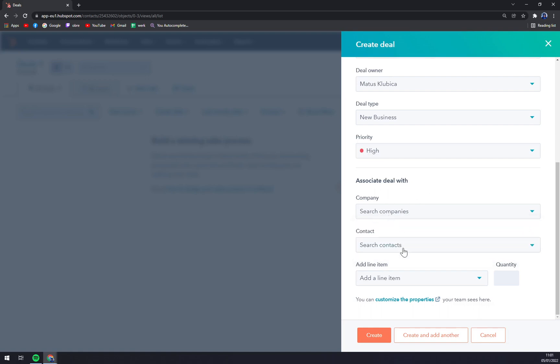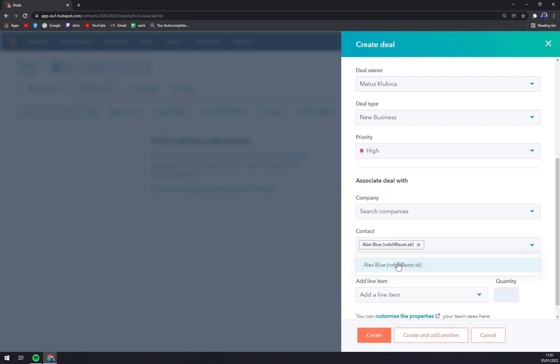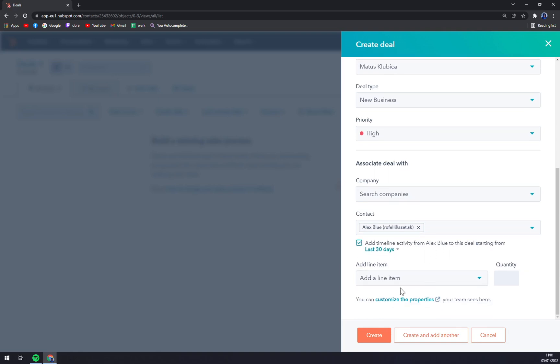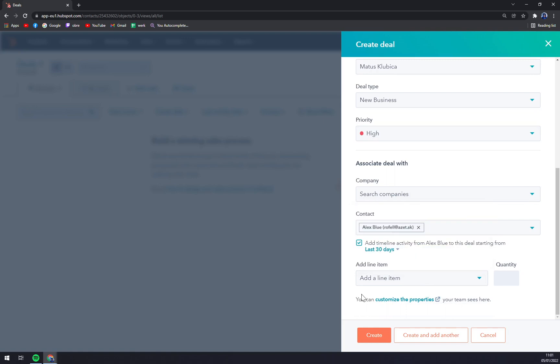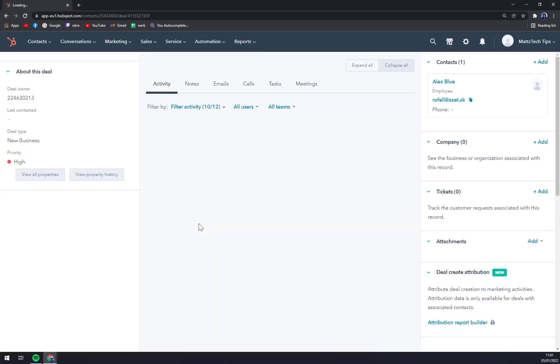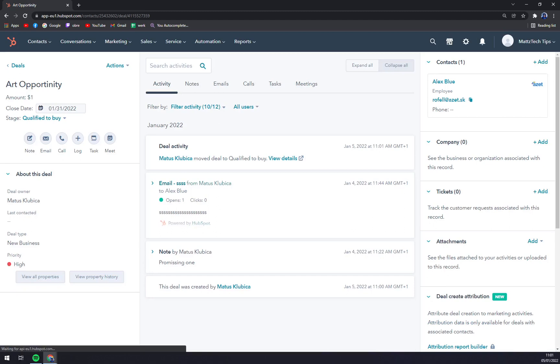Contact, also if you have the contact, we can go with Alex Blue, the contact that we already created, and then add a timeline activity from Alex Blue to this deal, past 30 days. We can also add a line item and create straight away.